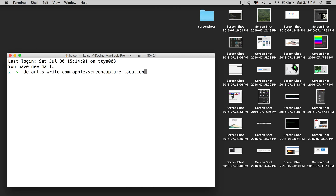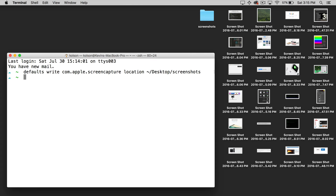The first command we're going to run is called defaults write com.apple.screencapture and then location. At the end of this command, we need to put the location that we want our screenshots to go to. So in this case, I'll put desktop/screenshots so that they go into that Screenshots folder on the desktop. Then go ahead and hit enter to run that.